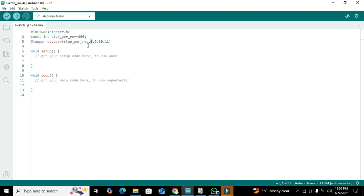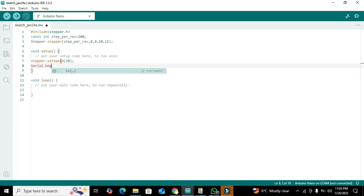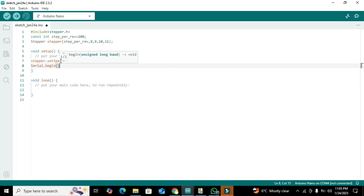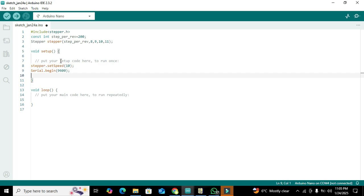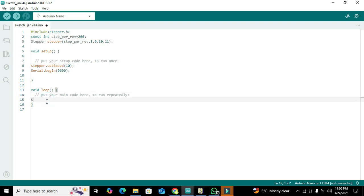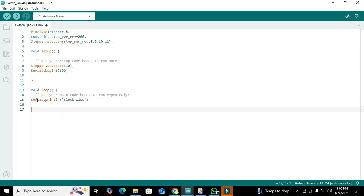In void setup, we write stepper.setSpeed. We will give a specific speed to the stepper motor, so we write stepper.setSpeed 10. Then we will create a Serial.println clockwise.